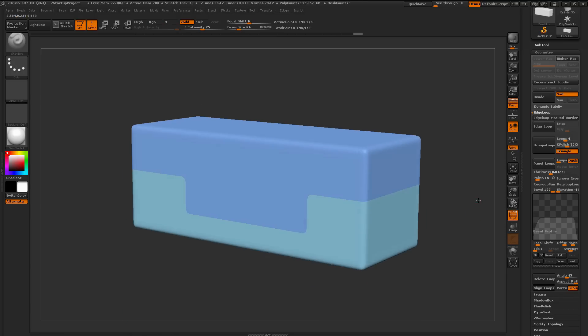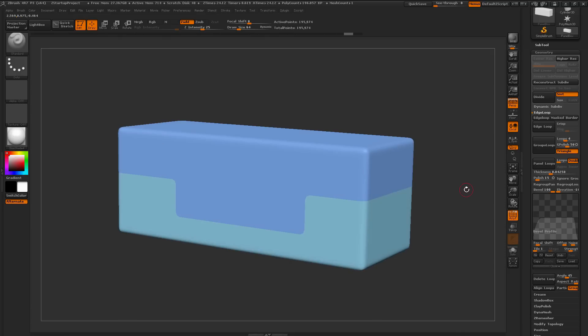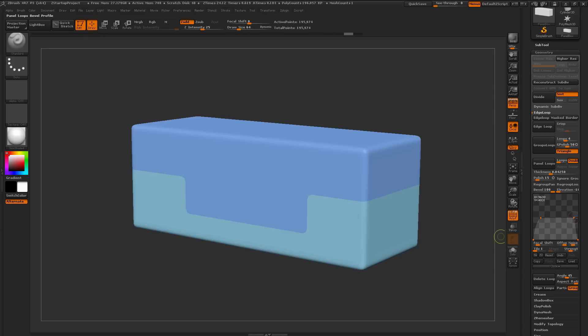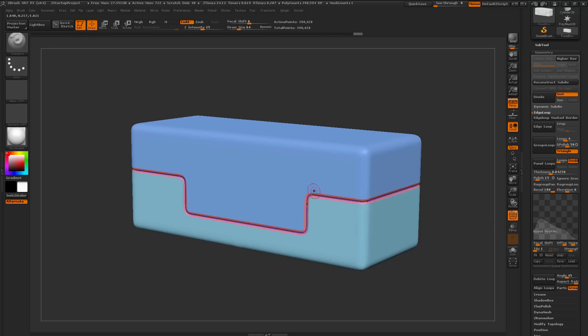Now if you have a custom preset that you want to store, you can do that as well. Let's say I come over here and I like this Panel Loop, but I want to adjust the curve a little bit, maybe change the elevation, try that out. I want to generate a preset that looks like this now, so I want to store this preset.